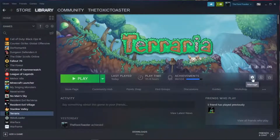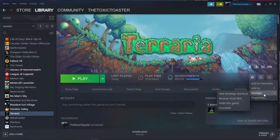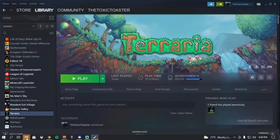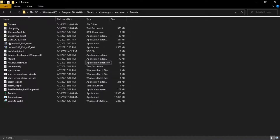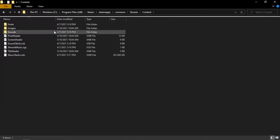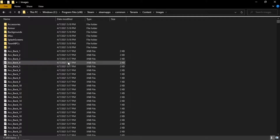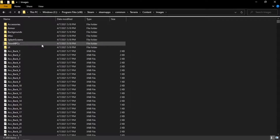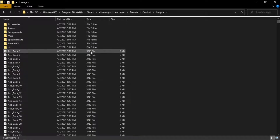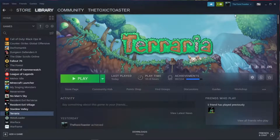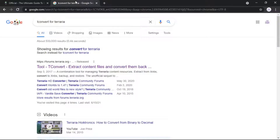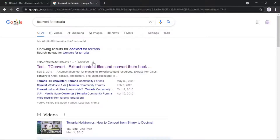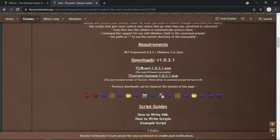Step two is to go to Steam, go to Manage, and browse local files. This is how you find all of the game files. While you're in here, go to Content and Images — here you will basically find every single image in the game. Since these are XNB files, we're going to want to convert them. To do that, go to your browser and search up 'TConvert for Terraria.' Go to the first result — I will also put the link in the description. On PC, download the first link. I already have it downloaded so I'll show you what it looks like.